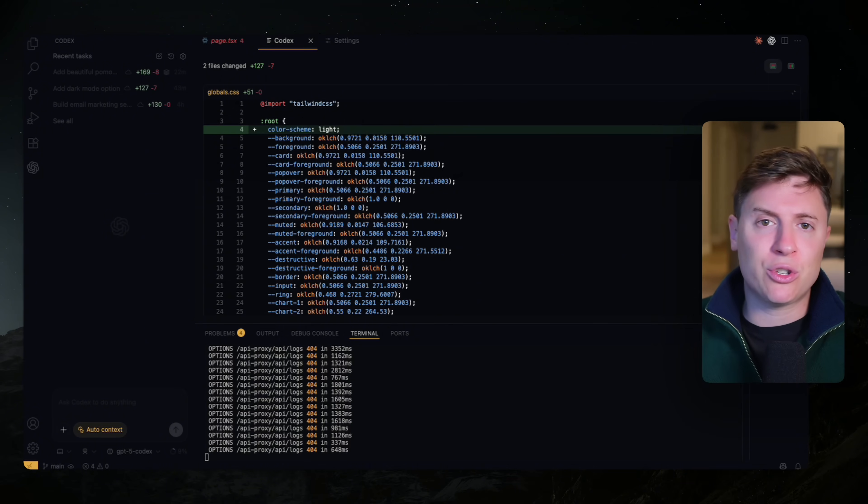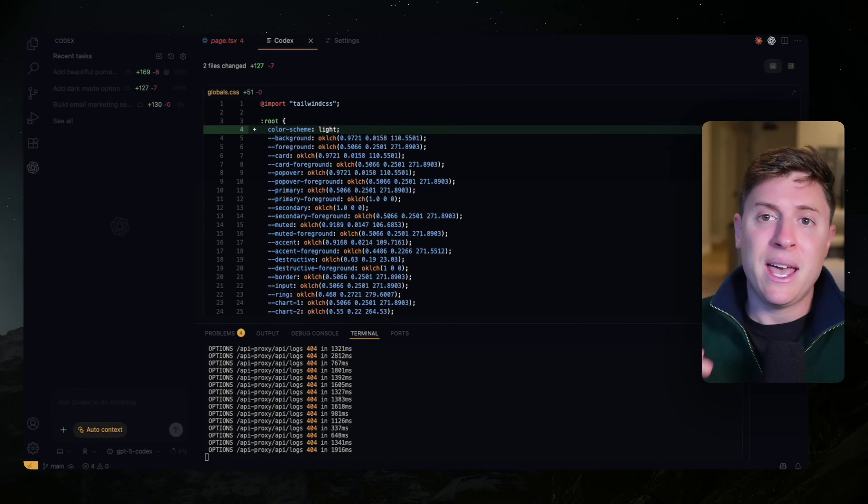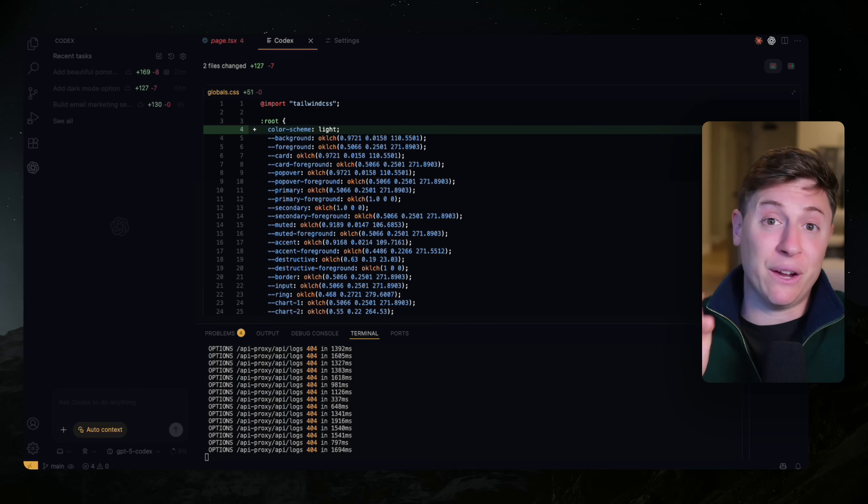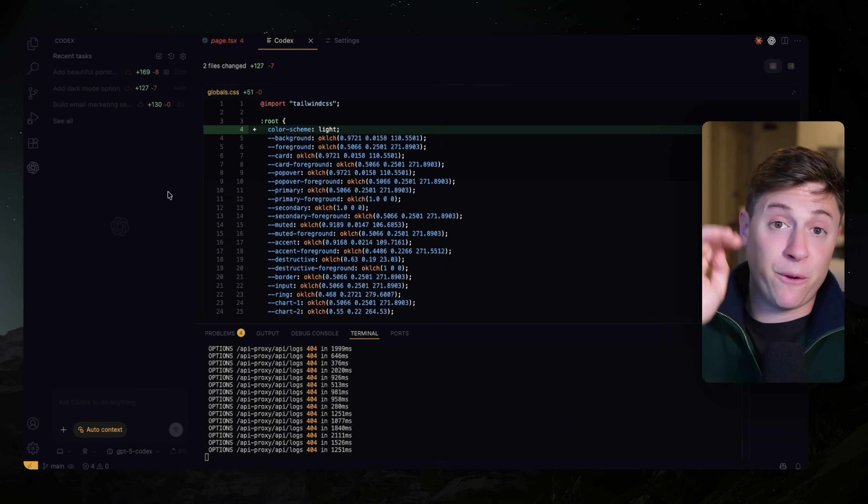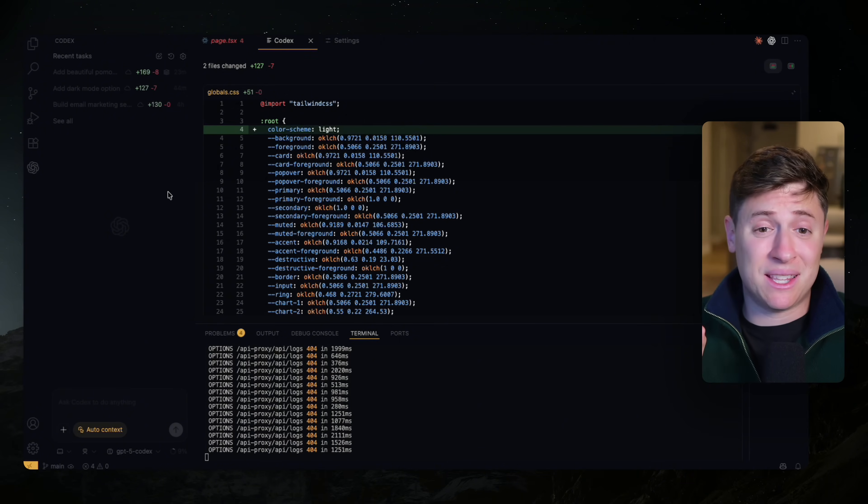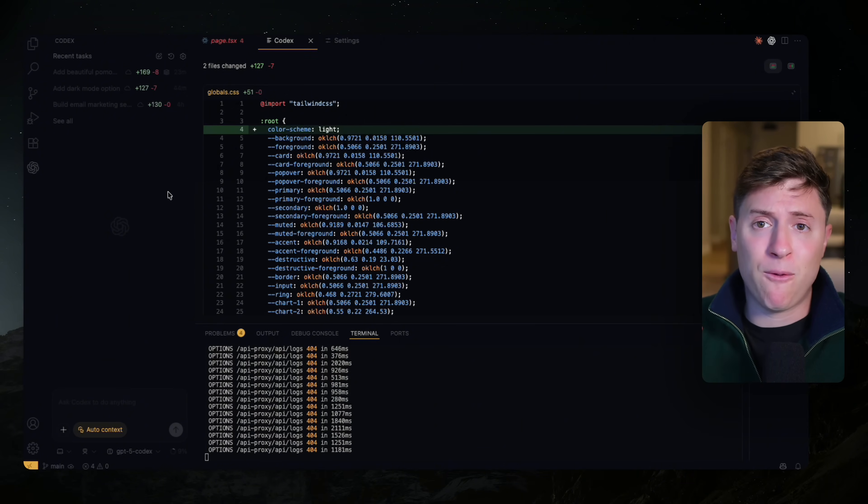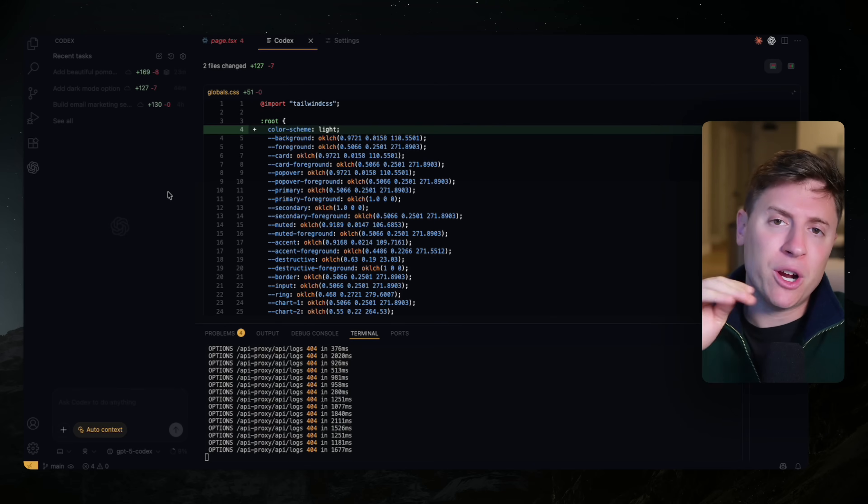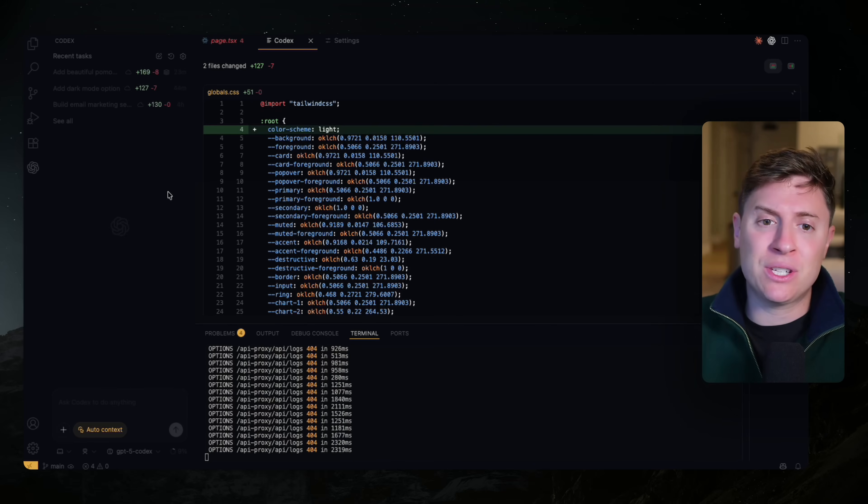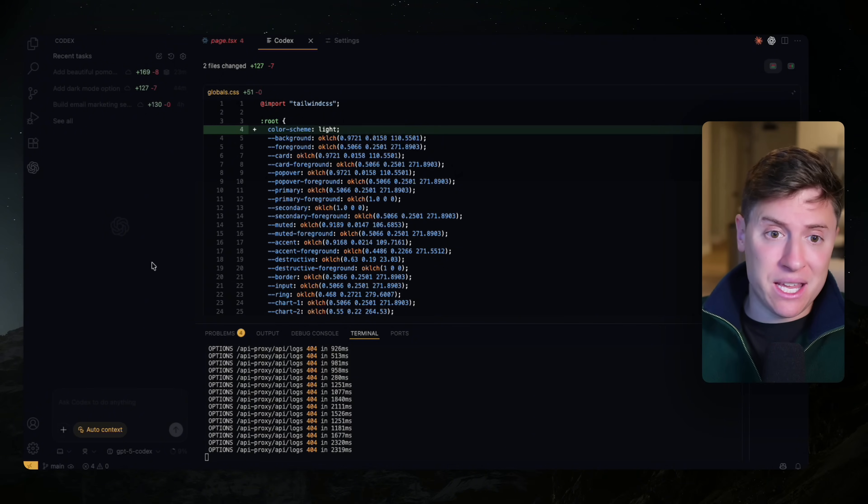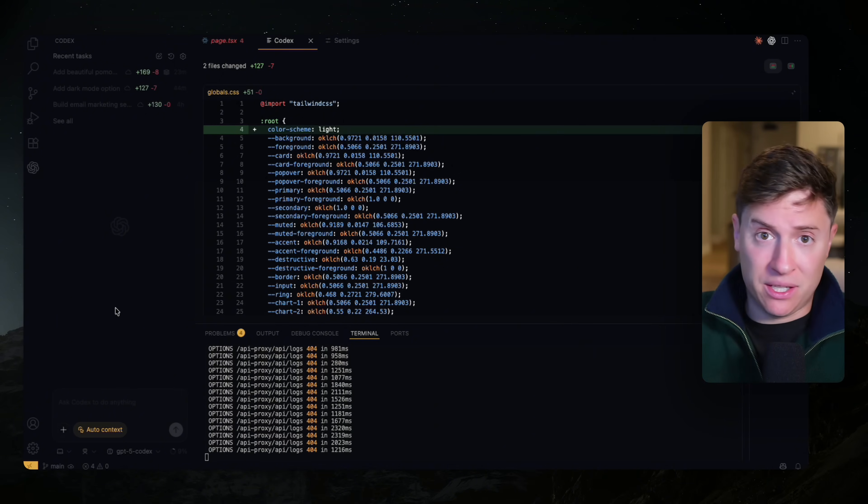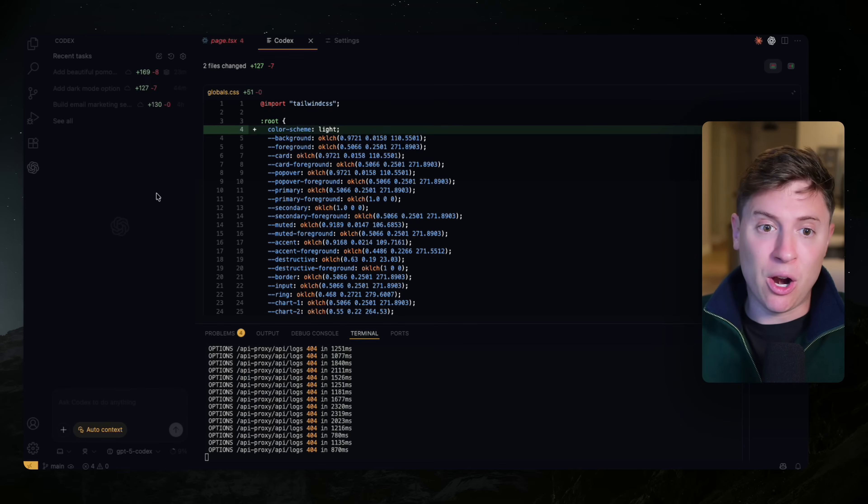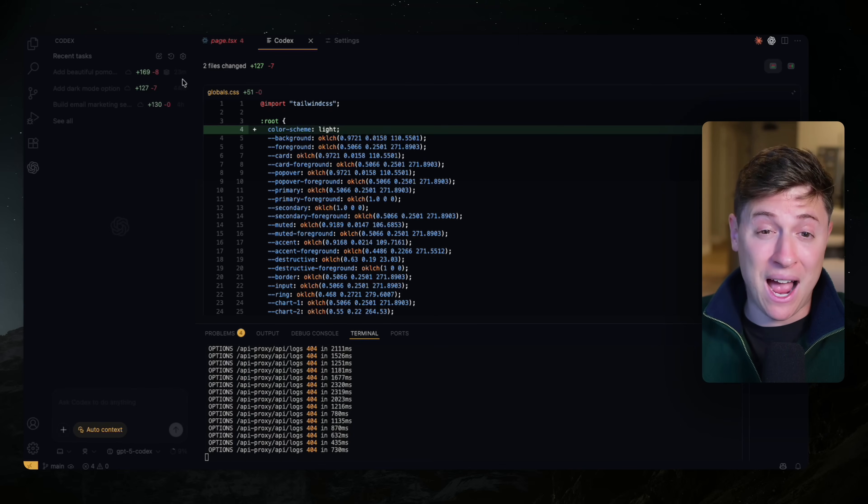Codex is a cursor and clawed code competitor. It is an AI coding agent, but there are a few very key differences that make it very unique. The first and biggest thing is that it is cross-platform, meaning you can spin up tasks for your AI agents not only from the IDE plugin like you see here.